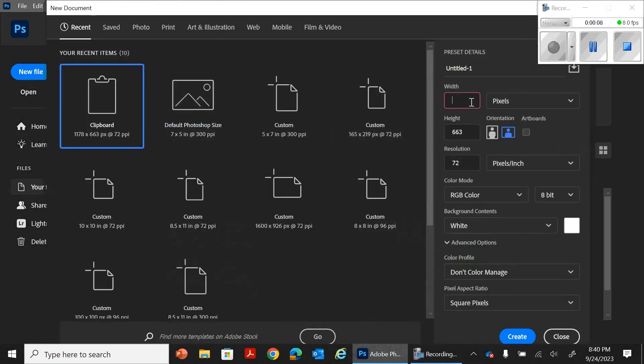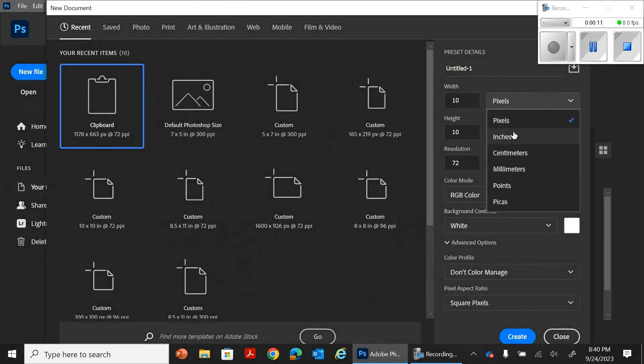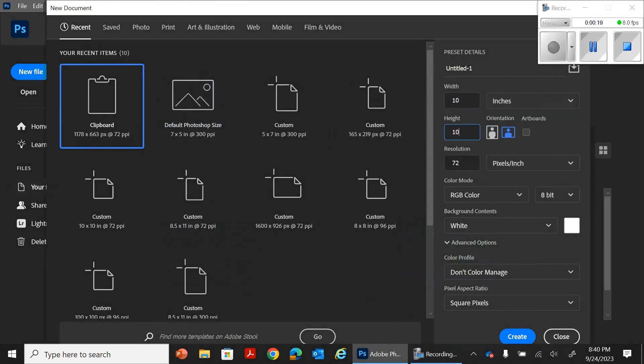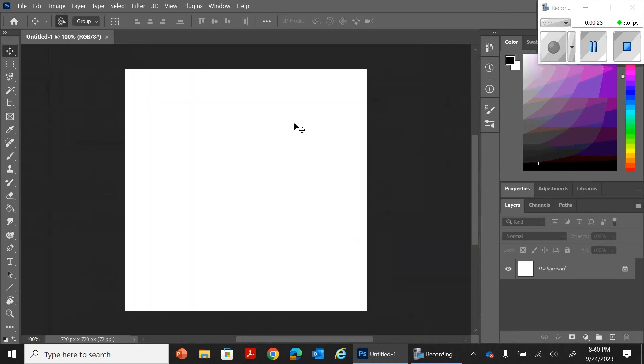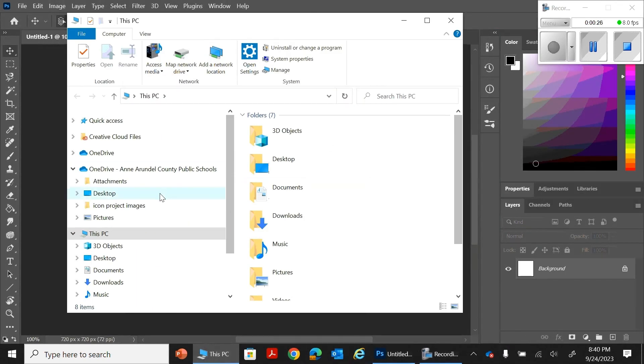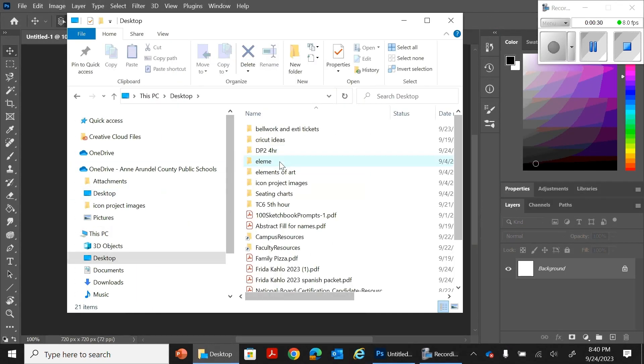Alright, so you're going to do a new file. This one is going to be 10 by 10 inches. Make sure that it's inches and not pixels. We want it to be a square icon.